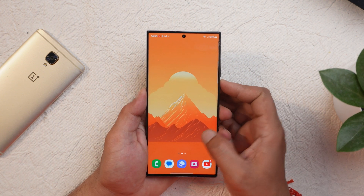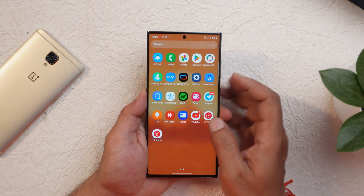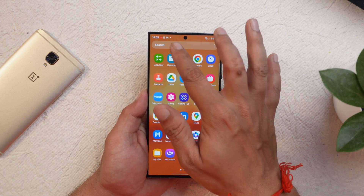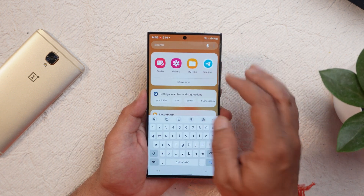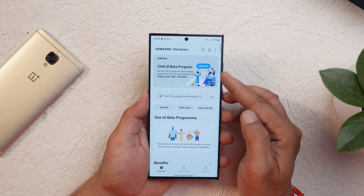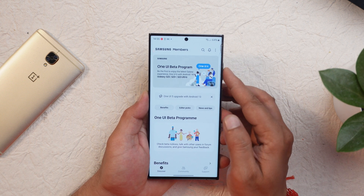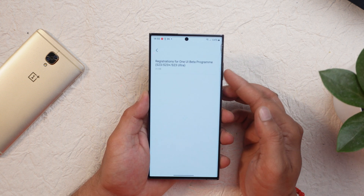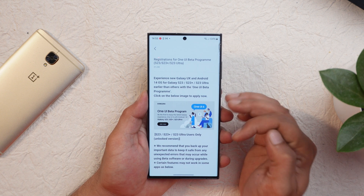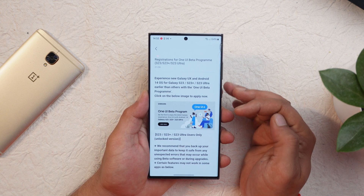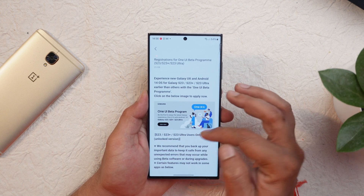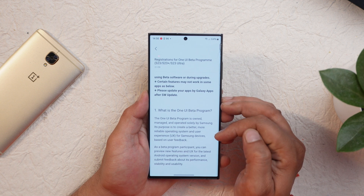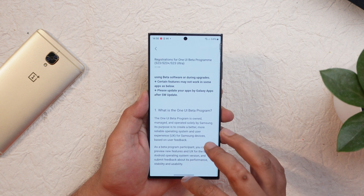If you want to try out One UI 6, the installation process is quite easy. Just open the Samsung Members app and in the notification pop-up you'll find the One UI beta program — tap on it and participate. Once you do that, open the software update section and you should have an OTA update of One UI 6.0.